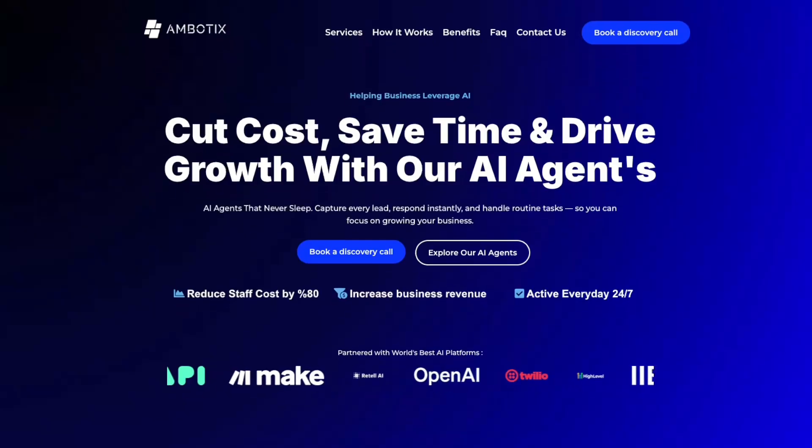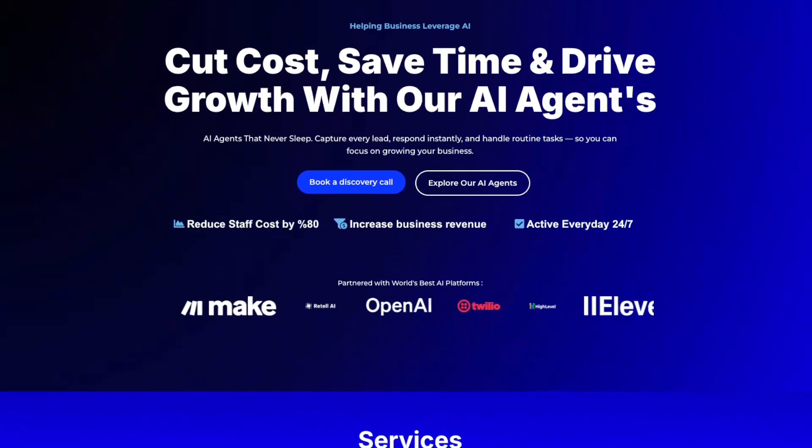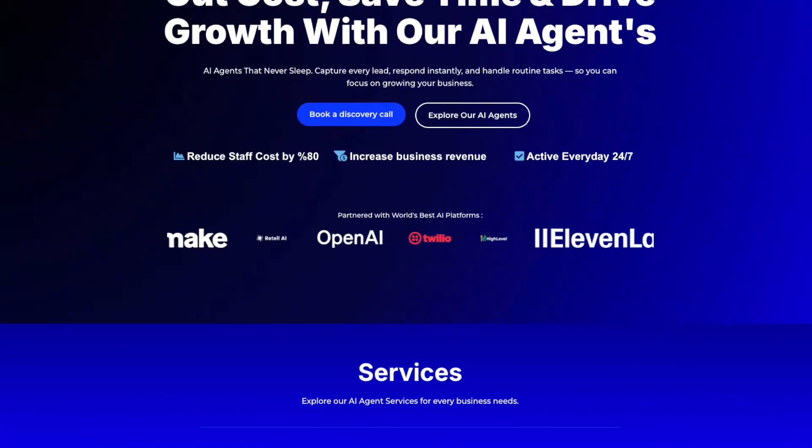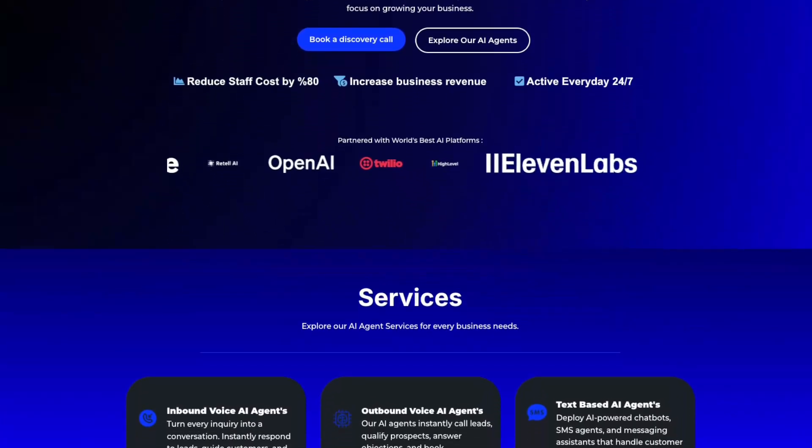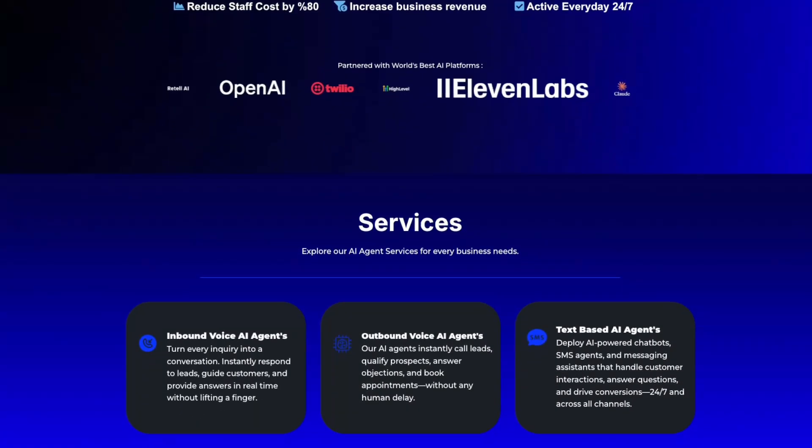My name is Ashton. I've been helping business owners save time and costs with AI systems. So without further ado, let's jump straight into a breakdown on what SIP trunking is, and then we'll dive into how to connect the phone number to both Retell and VAPI.